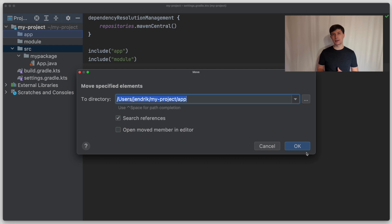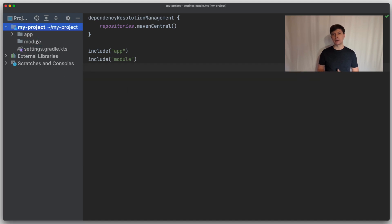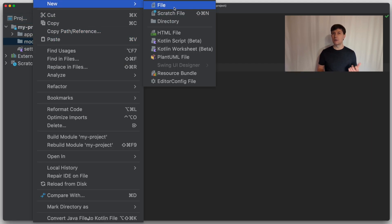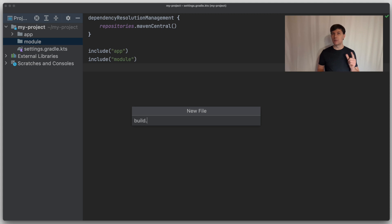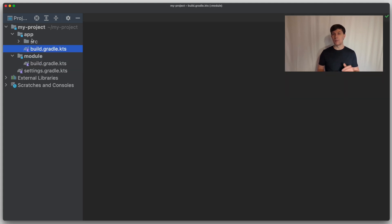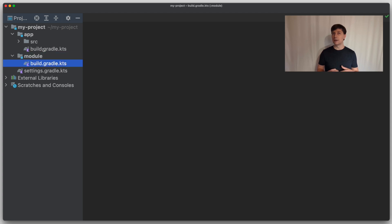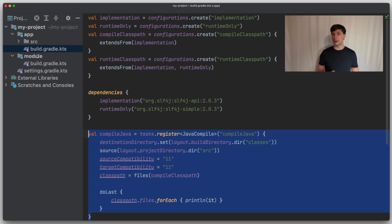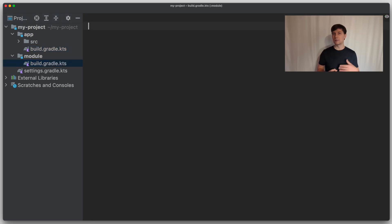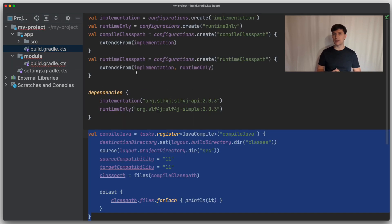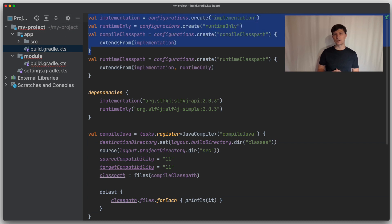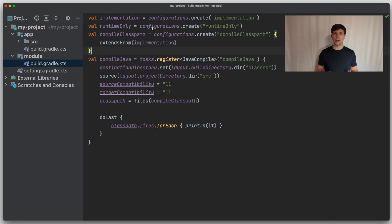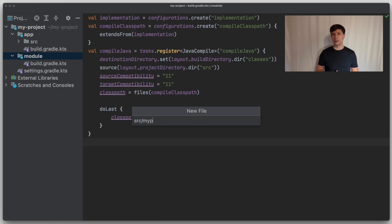In the module subproject, we also create a build Gradle KTS file. So now we have two components, each with their own build file. Since our module should also contain Java code that we want to compile, we copy the setup for the compilation — the compile task and the configurations we need to declare dependencies for compilation — into the build file of the module project. Then we add a Java class, let's call it module A, to have some source code to work with.